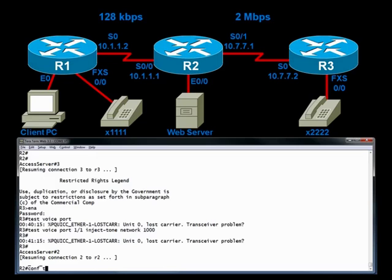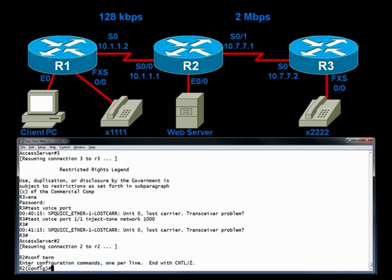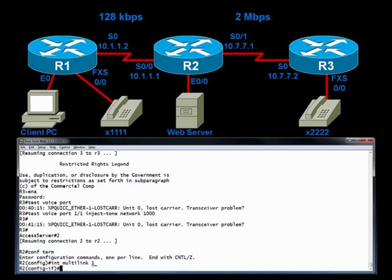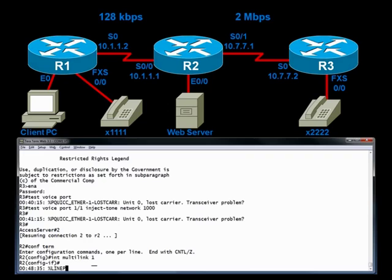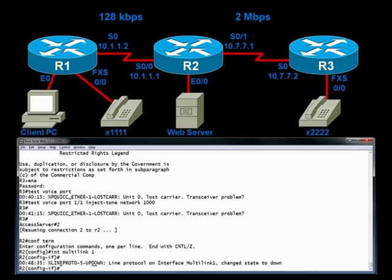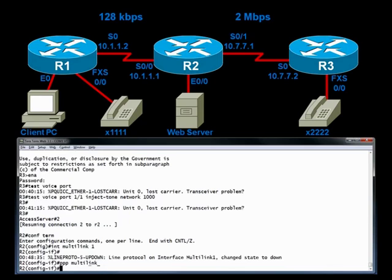On R2, let's go into global configuration mode and create, out of thin air, a multi-link interface. Let's say interface multi-link, and we give it a locally significant number, any number you want. I'll just say one, that's easy to remember. And we give a series of PPP multi-link commands. Let's say PPP multi-link and press enter.